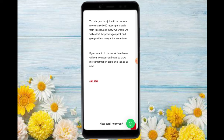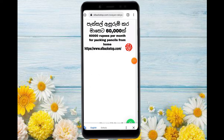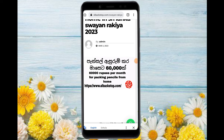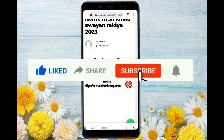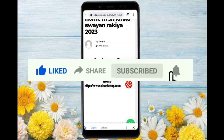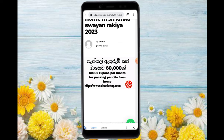If you like this video, you can contact me. Please like this video and subscribe to our channel. I'll see you in the next video.